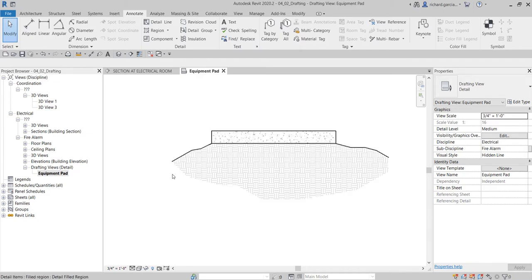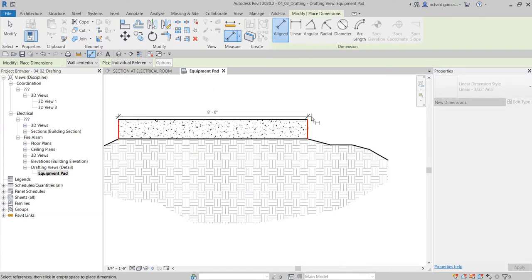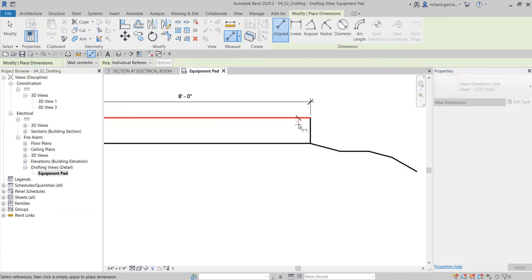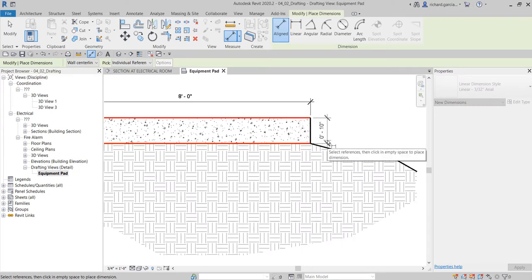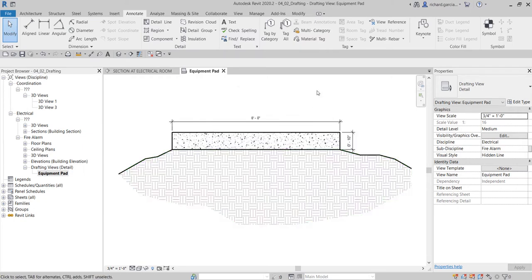You can also add dimensions — for example, 8 feet for one side and 10 inches for the other. That's basically how you create a detail using a drafting view. Remember, it's just a 2D drawing: changes to the 3D model won't affect the drafting view, and vice versa. Hopefully you learned something — thanks for watching, have a nice day!